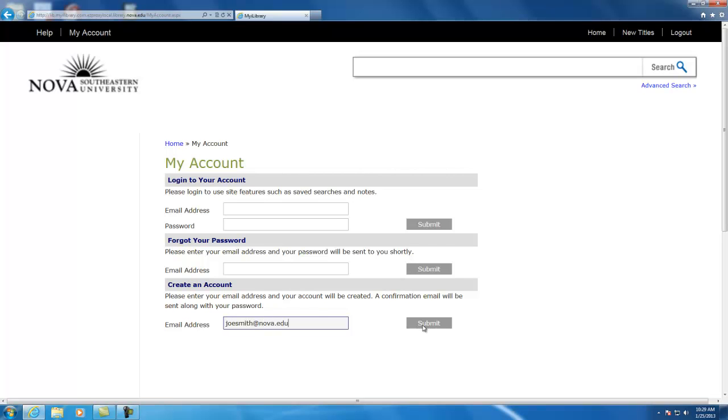When you do this, it will send your password to your email account. Then you can log in to your My iLibrary account. The first time you log in, you will be prompted if you want to change your password or not.